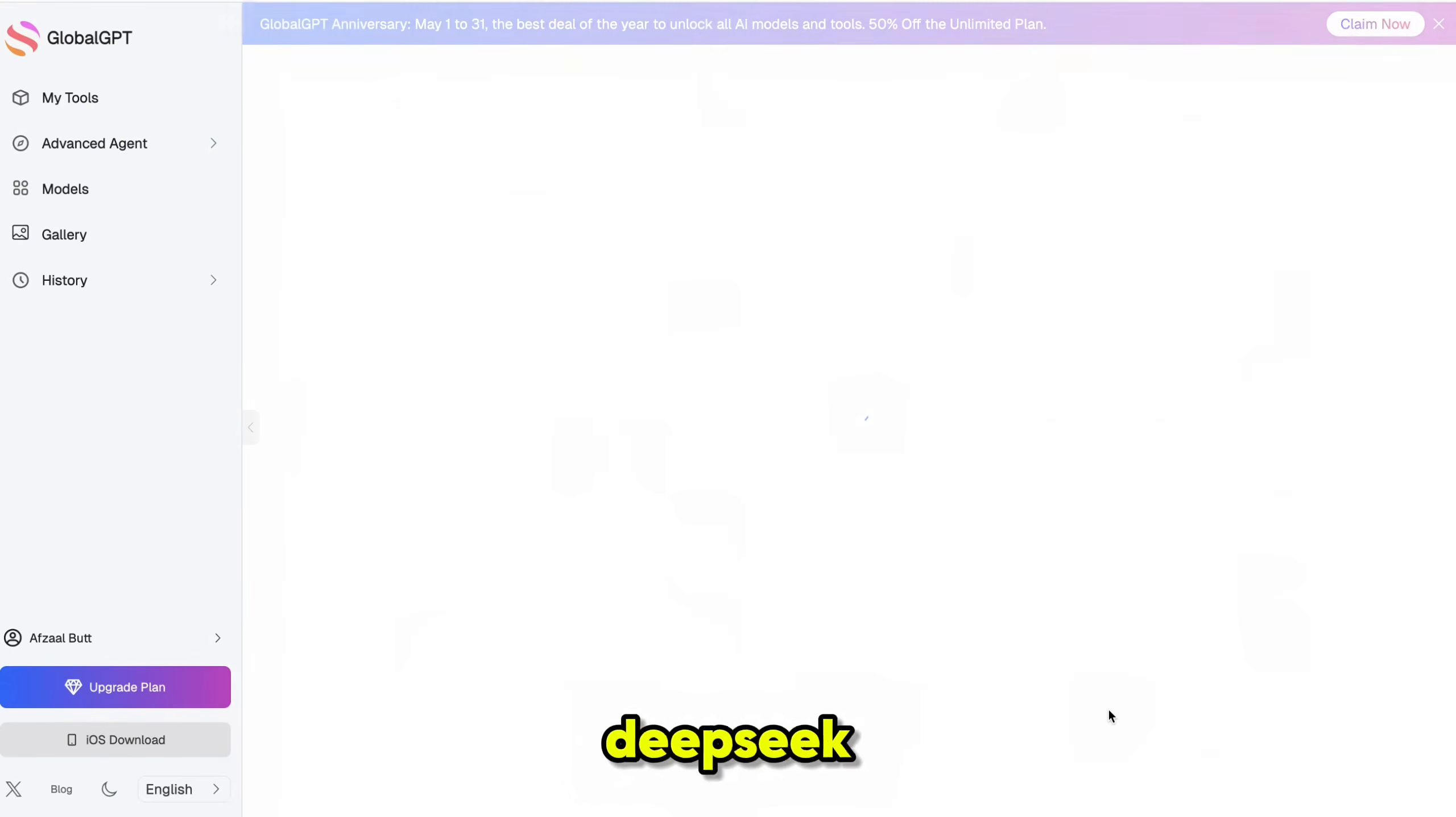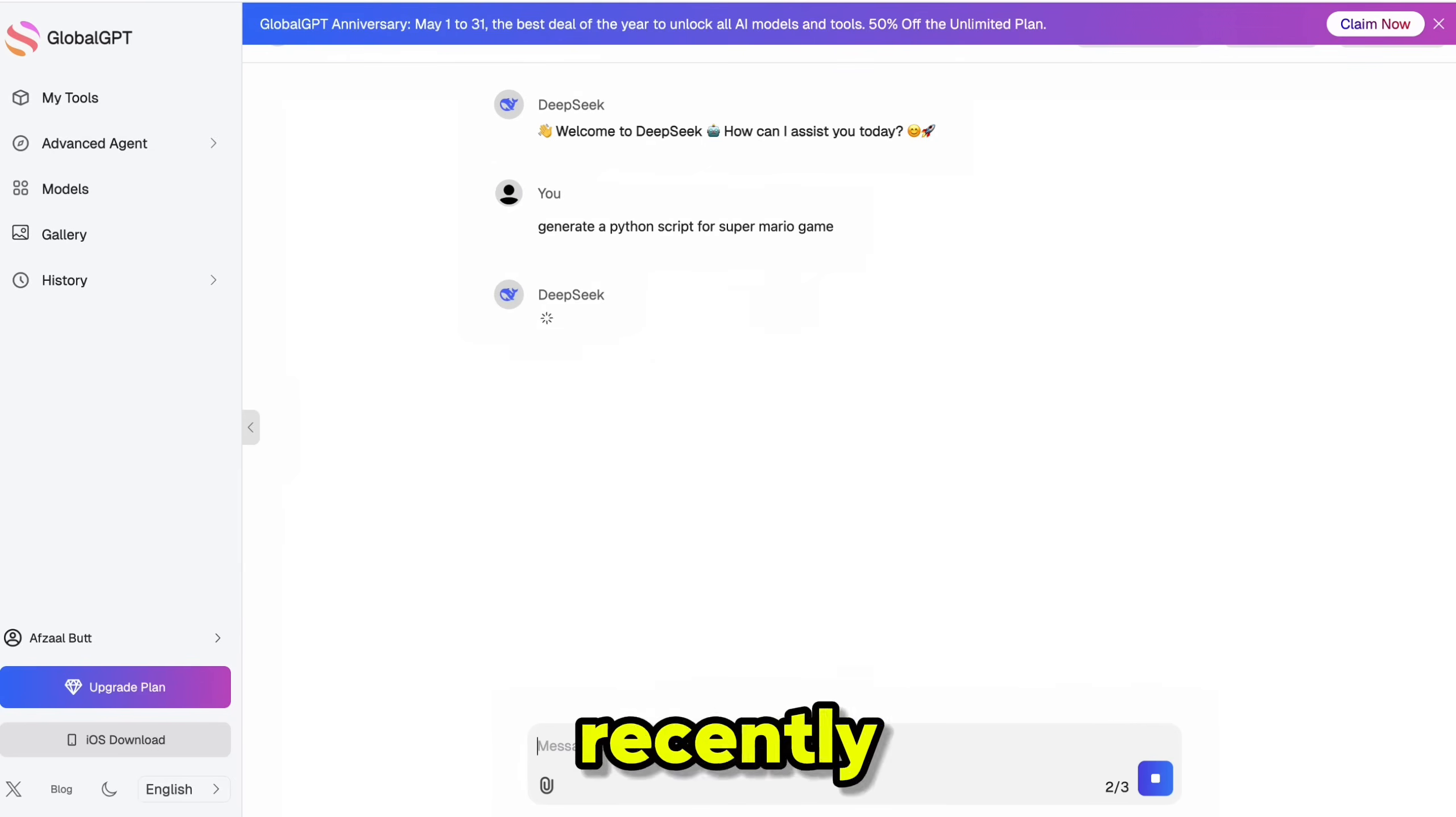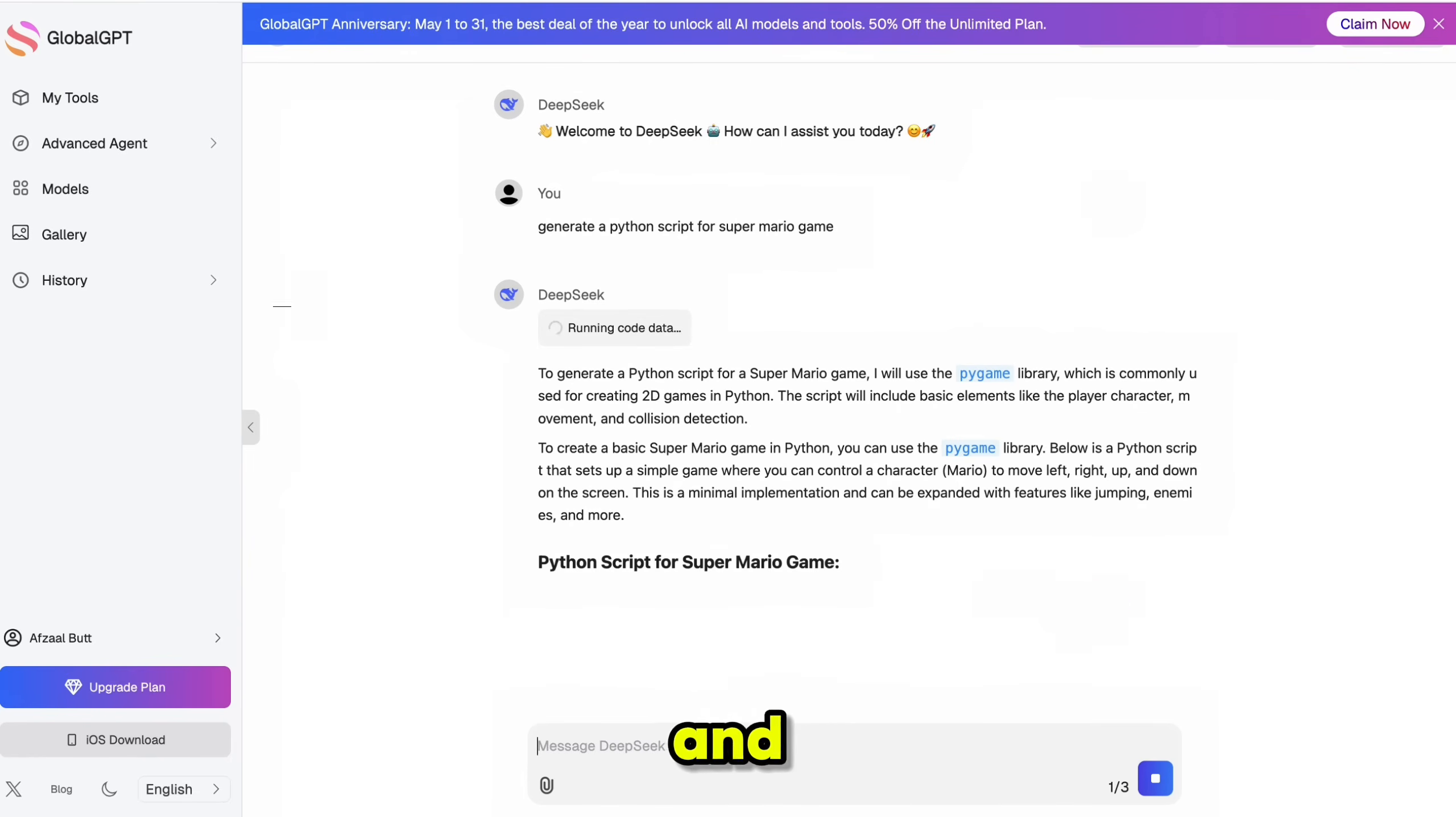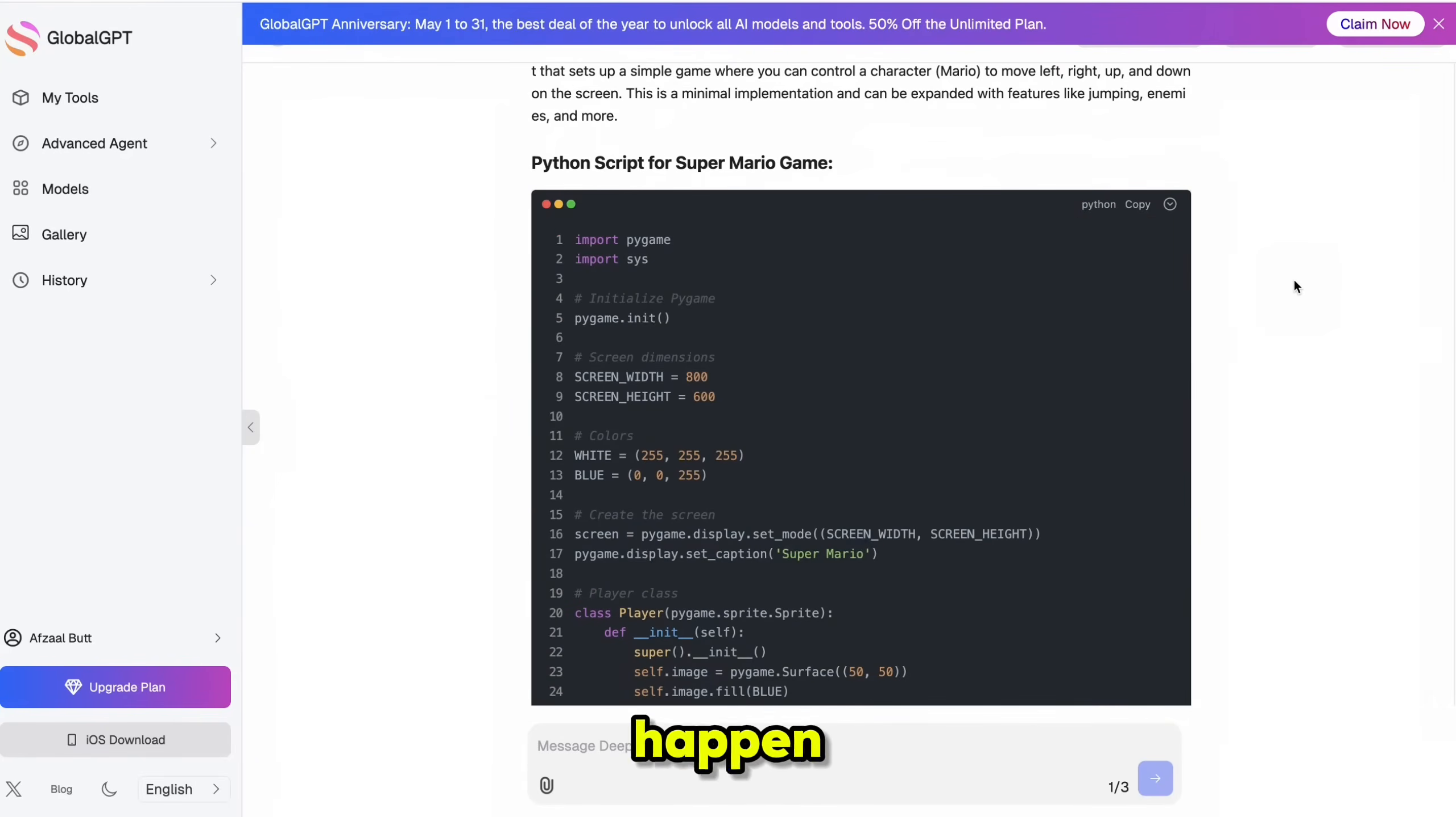For instance, there's DeepSeek, which has been performing incredibly well after its latest update. I actually used it recently to write a Python script and surprisingly, the code ran perfectly on the first try, which doesn't happen very often.